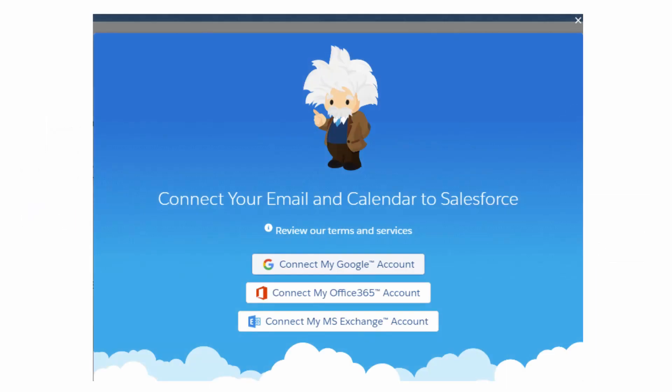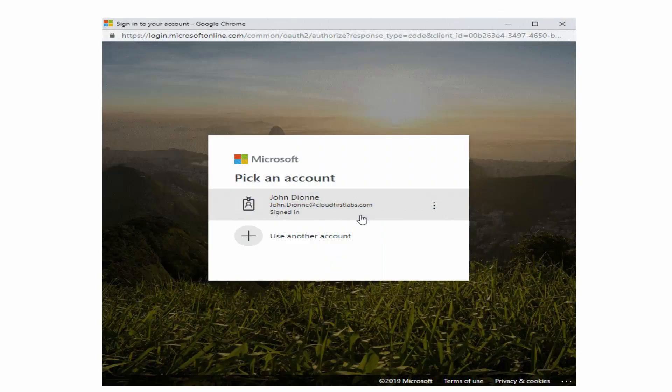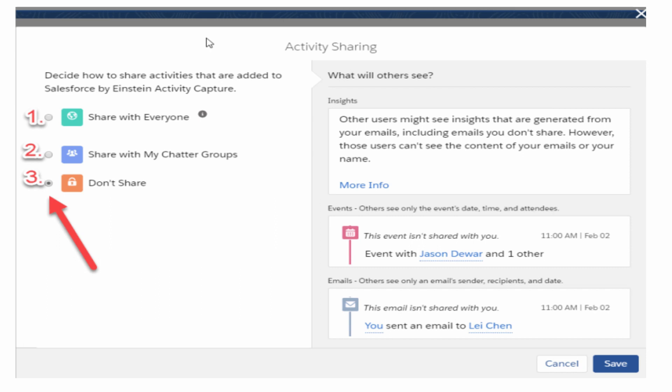On New Account, a pop-up will appear with the Einstein from Salesforce logo. You'll choose whether you want a Google account, Office 365, or MS Exchange. It doesn't matter which one you use — you can actually do all three if your office uses all three, though most offices just have one. In this example we have a Microsoft 365 account, so you'll pick that account.